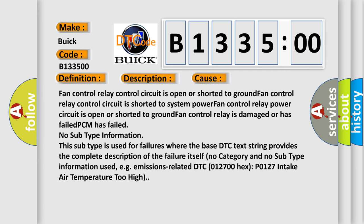This diagnostic error occurs most often in these cases: Fan control relay control circuit is open or shorted to ground. Fan control relay control circuit is shorted to system power. Fan control relay power circuit is open or shorted to ground. Fan control relay is damaged or has failed, or the PCM has failed. No subtype information. This subtype is used for failures where the base DTC text string provides the complete description of the failure itself. No category and no subtype information used.